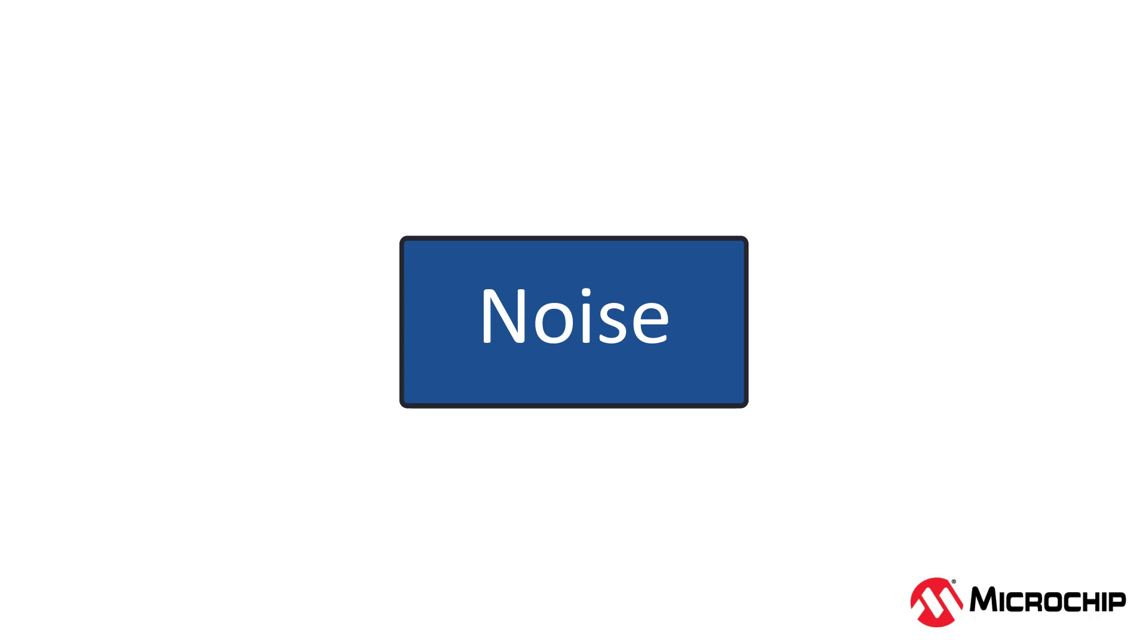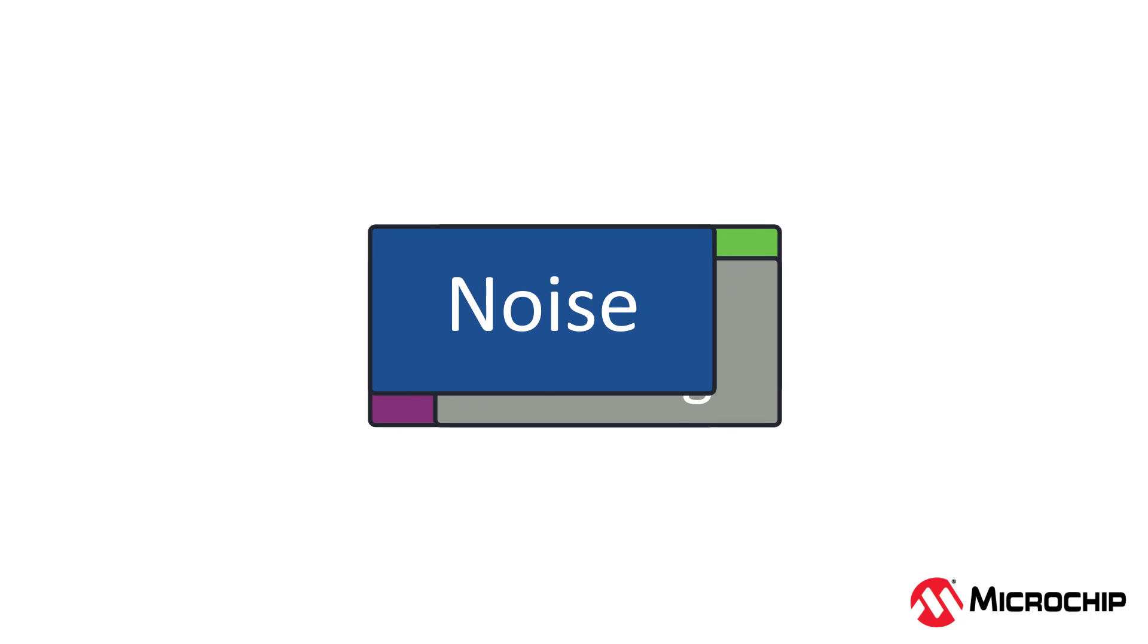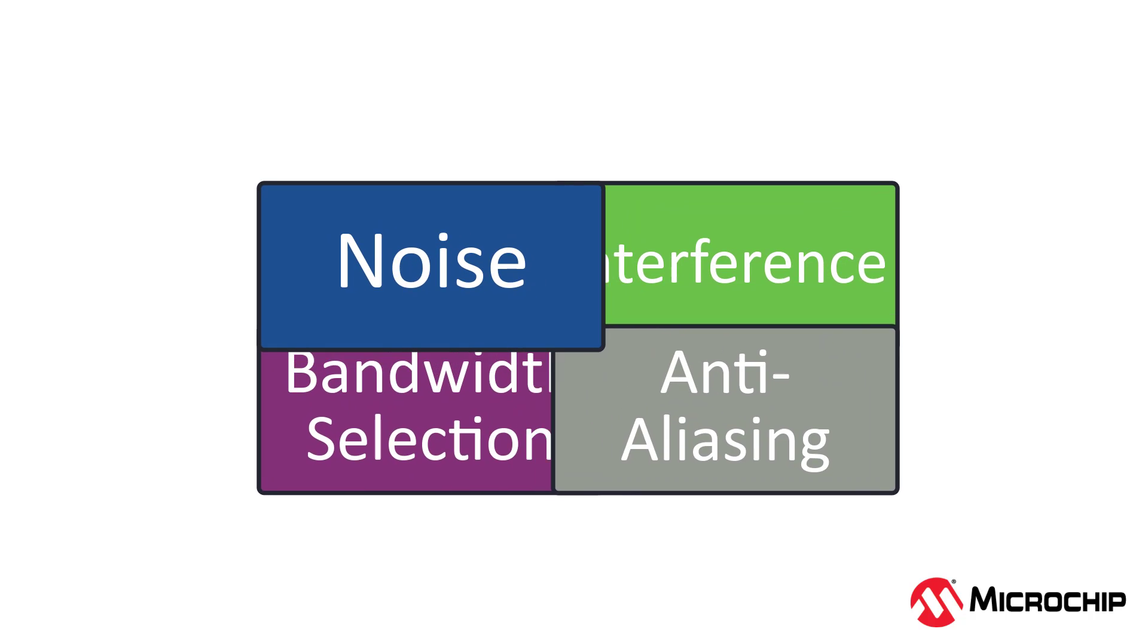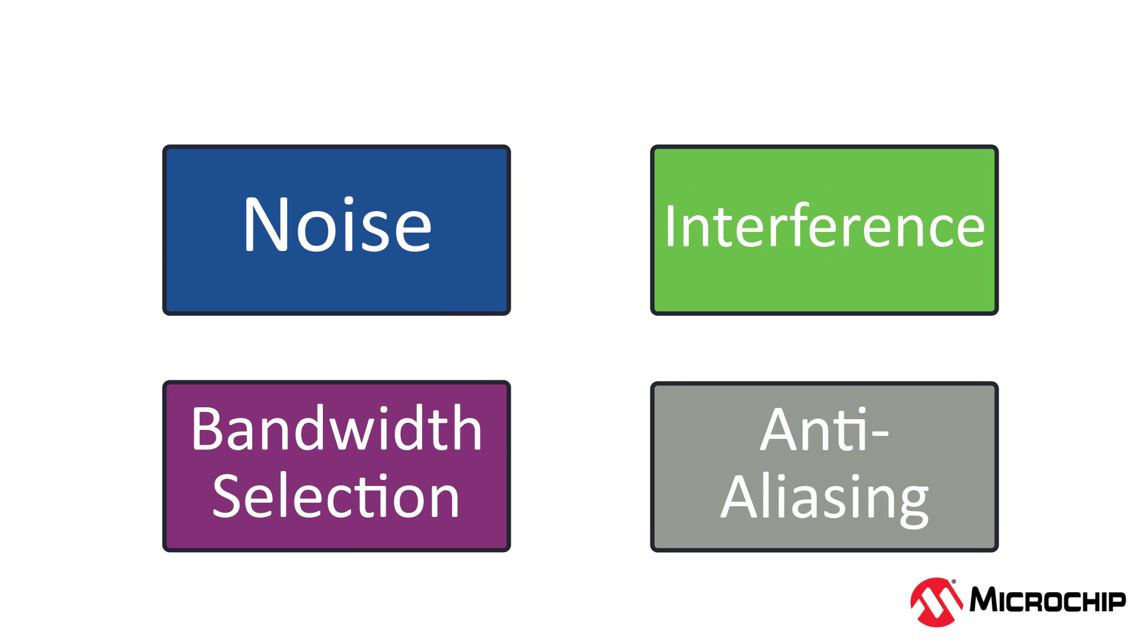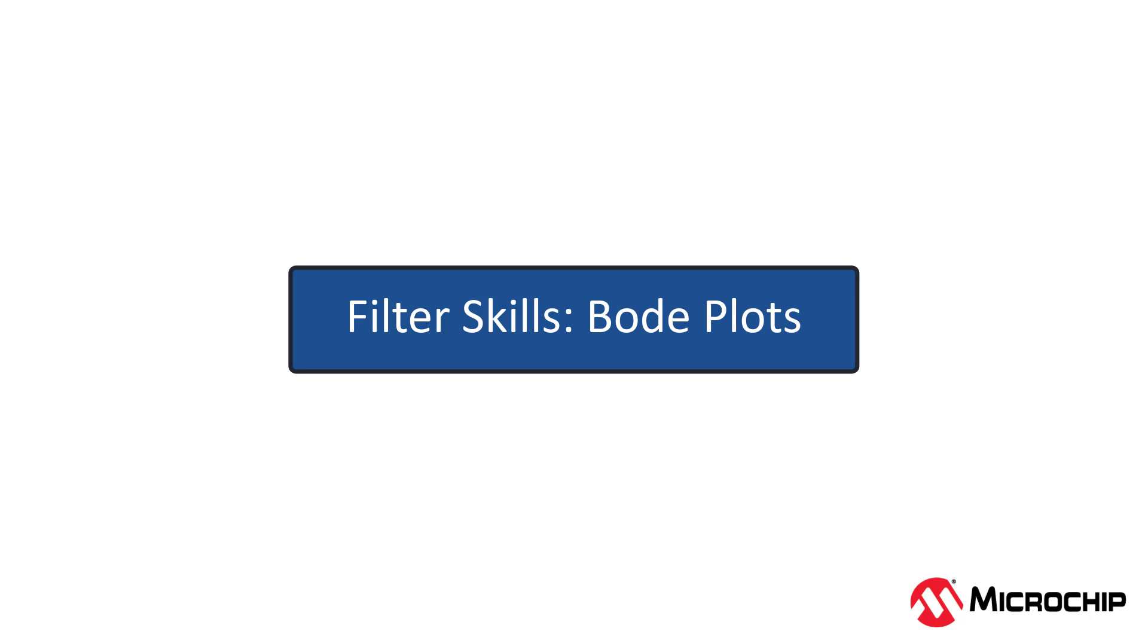It kind of sounds like we have a bunch of different names for the same thing. We have our signal, and we have not our signal. Noise, interference, aliasing, they're all unwanted because they distort our signal of interest. But it's good to know the differences between each of these because understanding our signal and all the other junk around it is a vital step in signal processing. Now that we have a good idea of what type of noise is out there, let's start getting into how to use analog filters to deal with it.